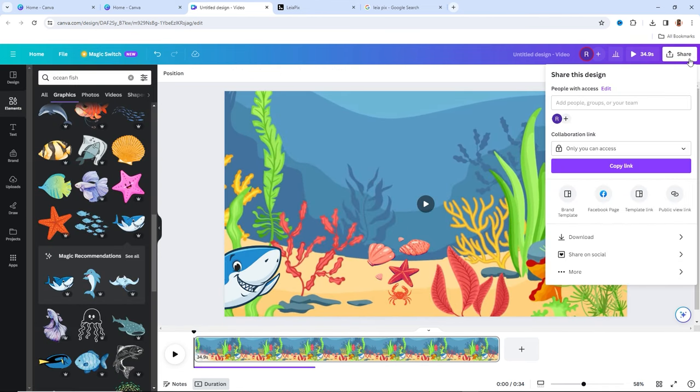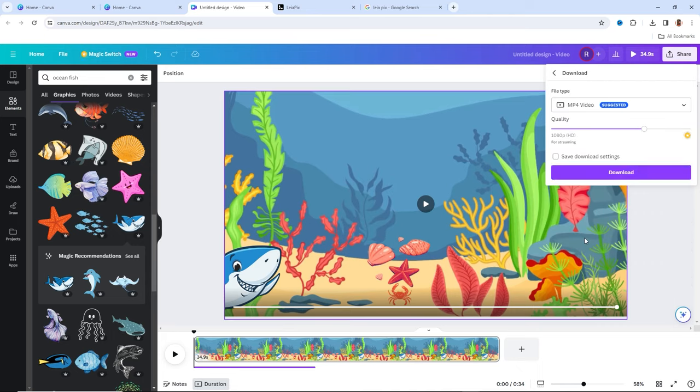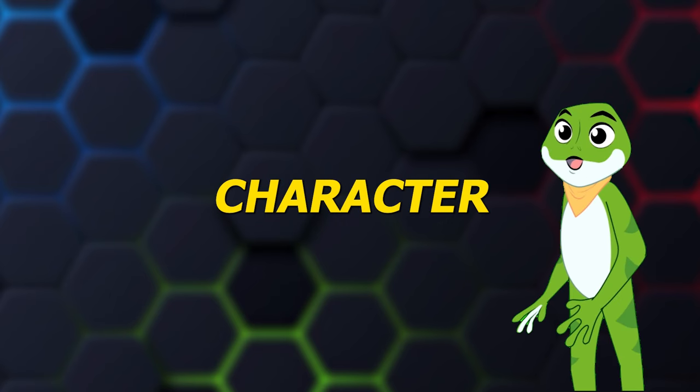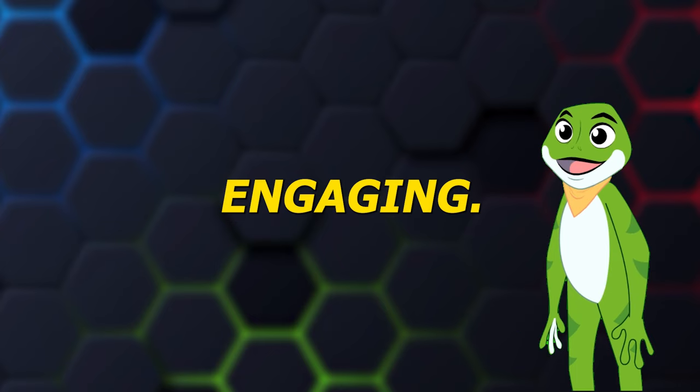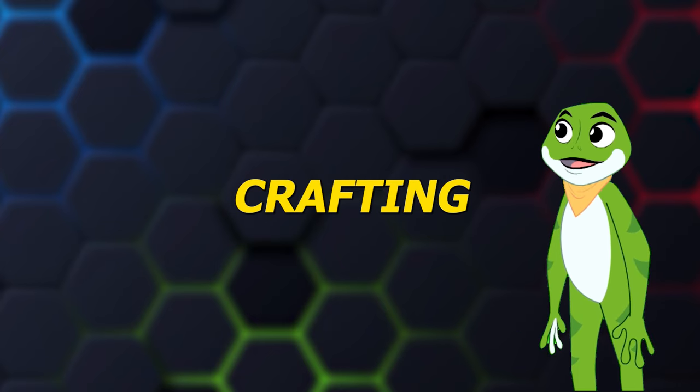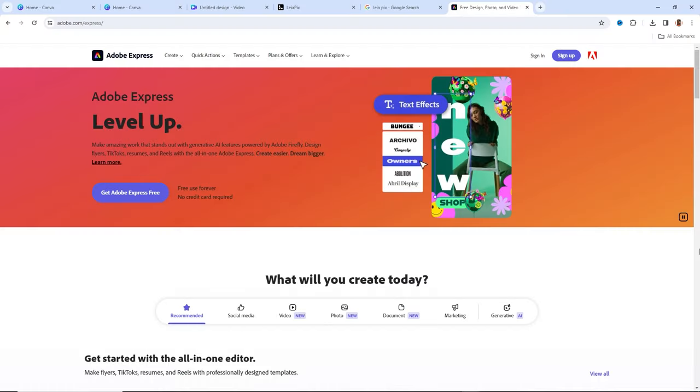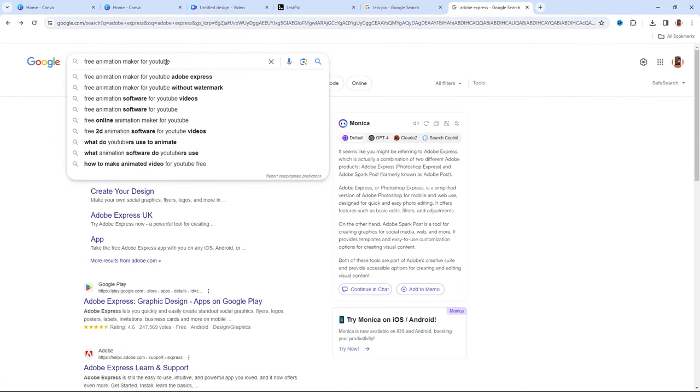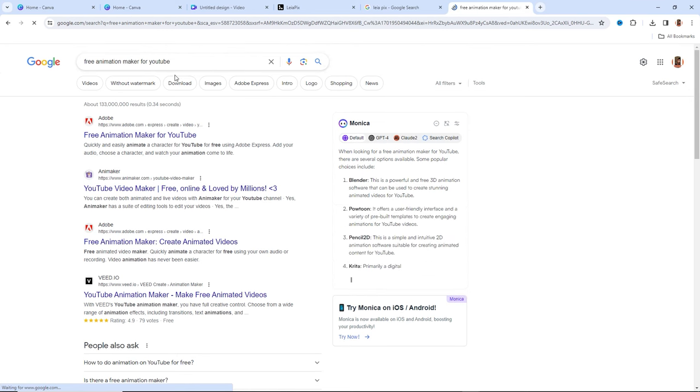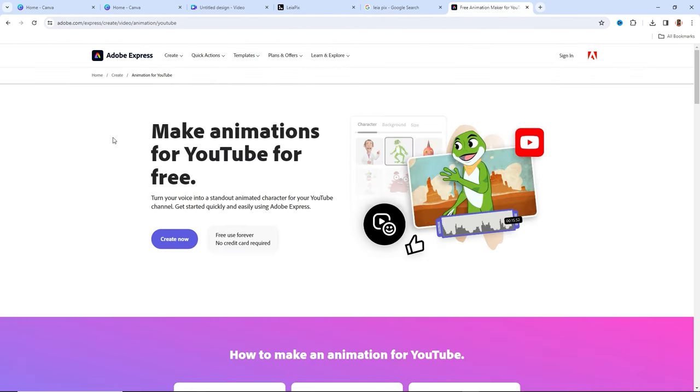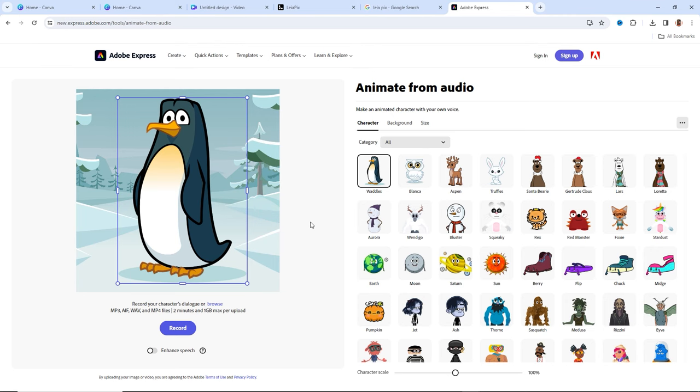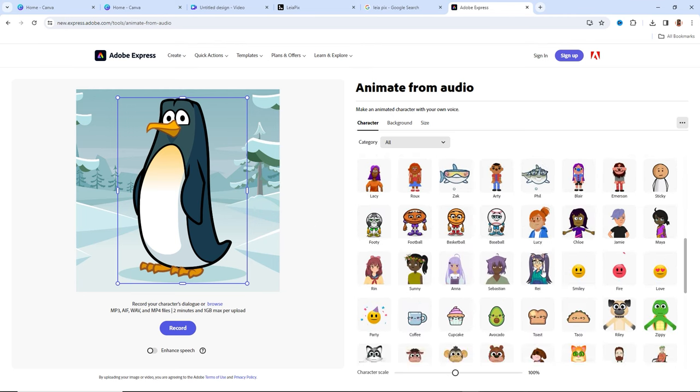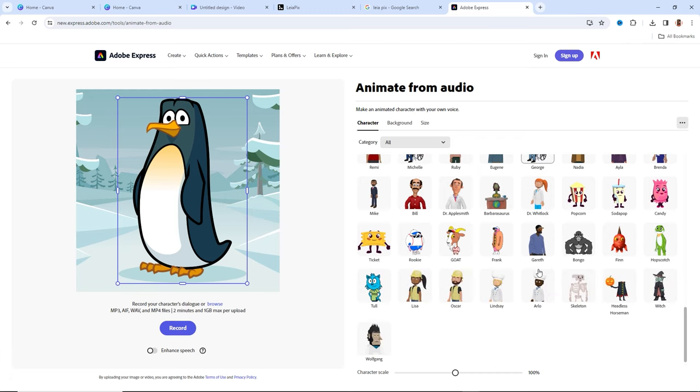Let's create a speaking character to make our video even more engaging. Our preferred tool for crafting animated characters is Adobe Express. Just type 'Free Animation Maker for YouTube' into Google. Click on the link that says 'Make Animations for YouTube.' There you'll find an array of captivating characters to choose from. For our video, I've selected the character Hopscotch.